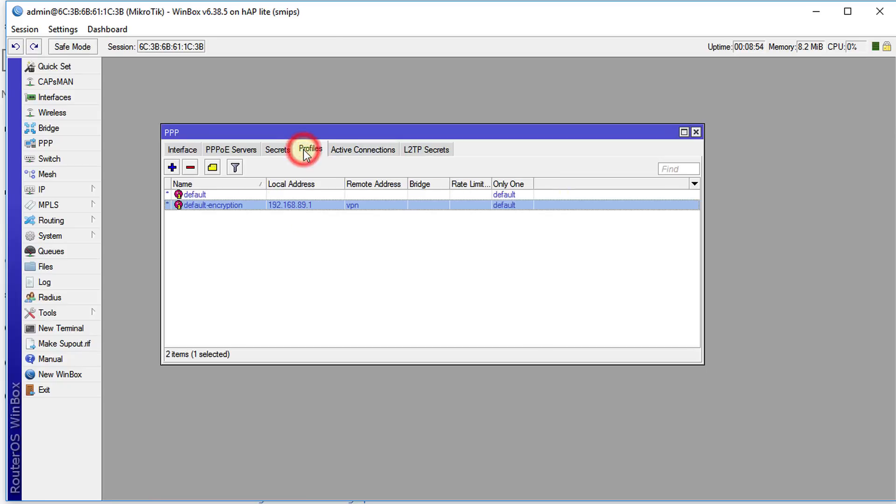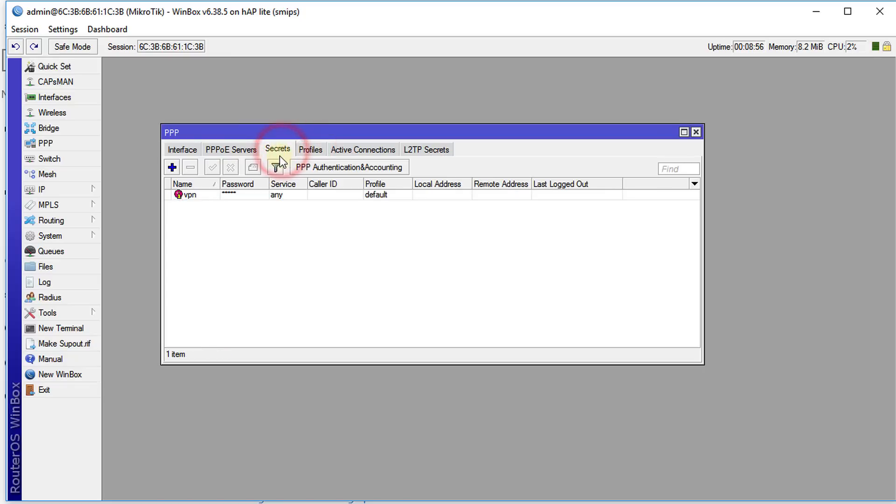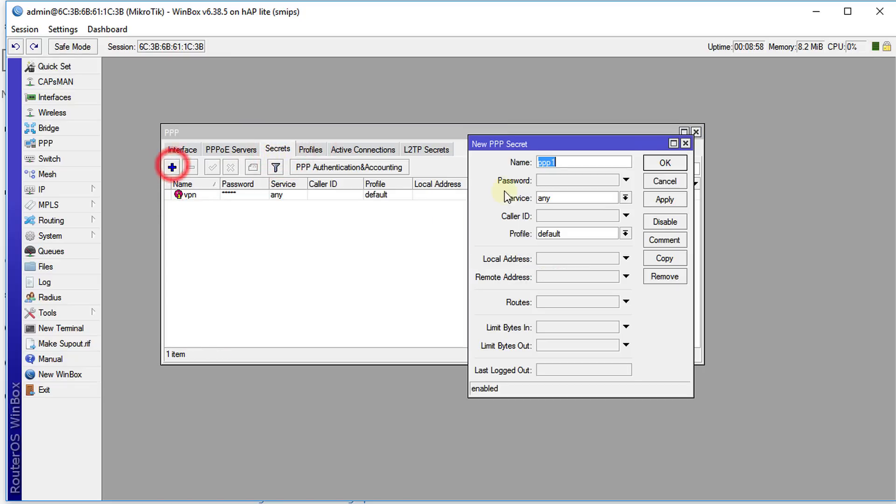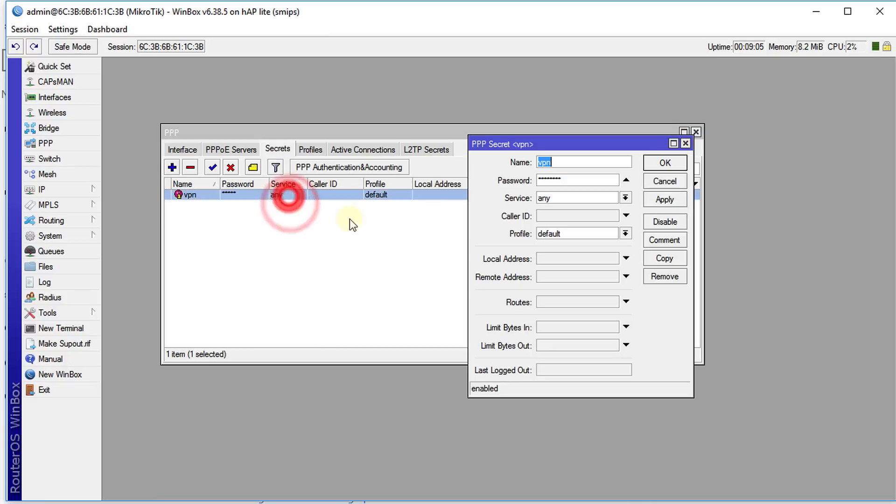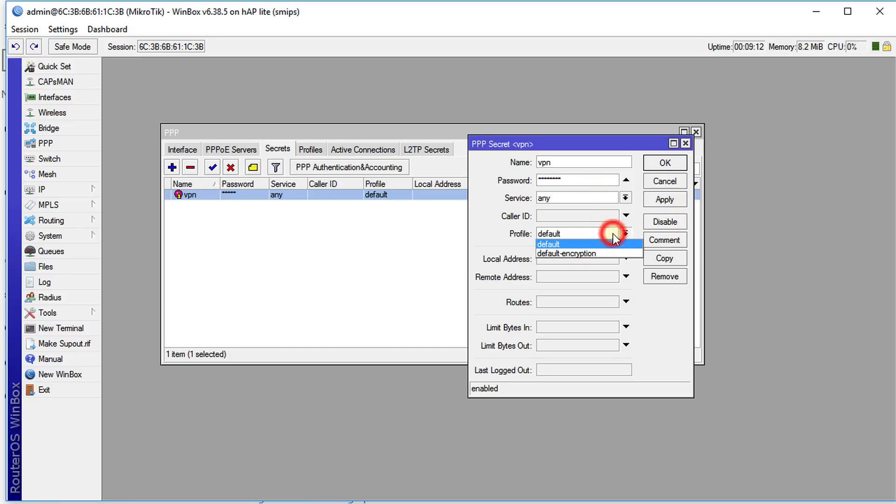Click on Active Connections and you'll see the user that is currently connected to your network. You can also add additional users in Secrets. Click Add and you can actually add additional connections. In Secrets, all you need to do is put in the user ID and the password and create a new connection.